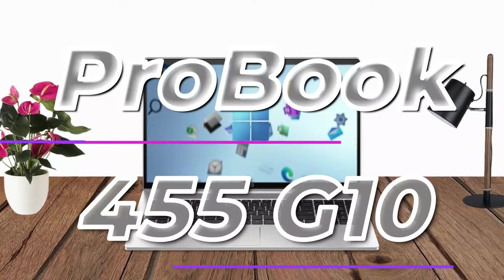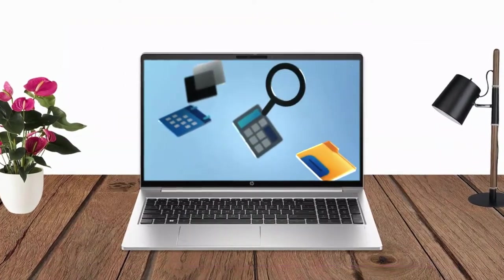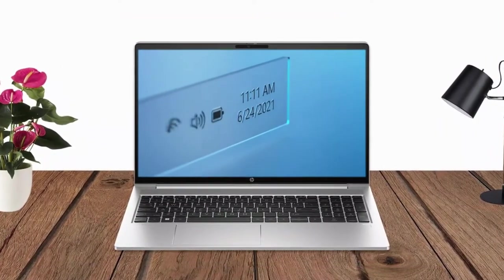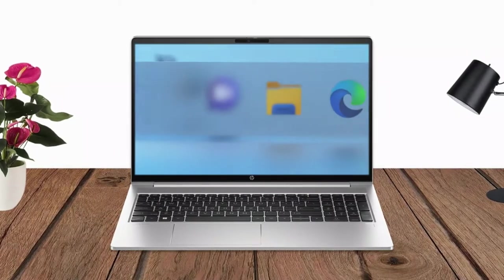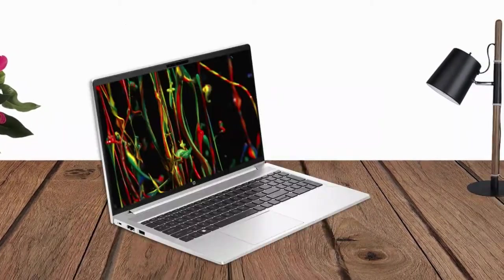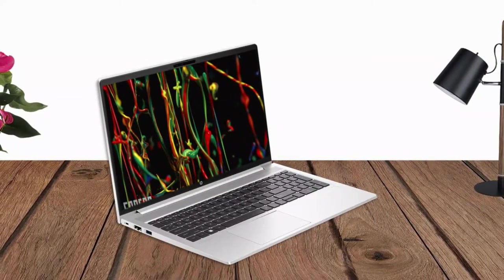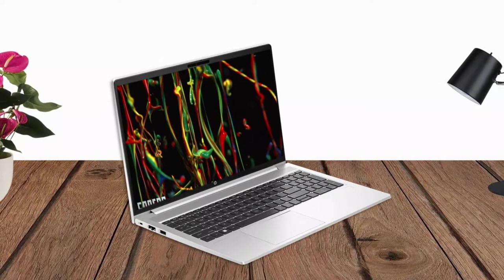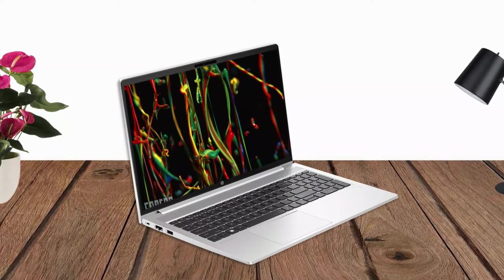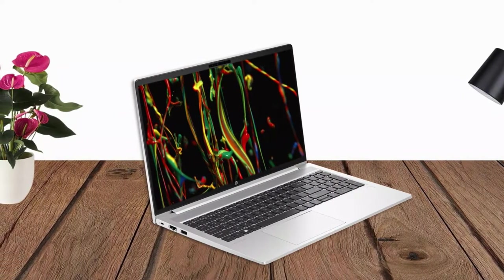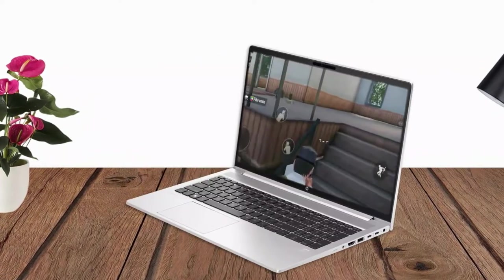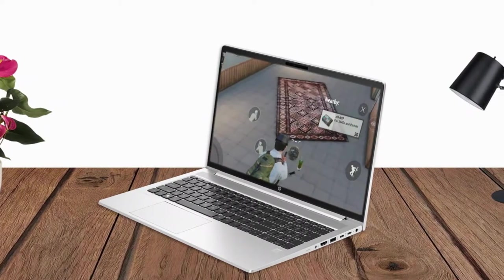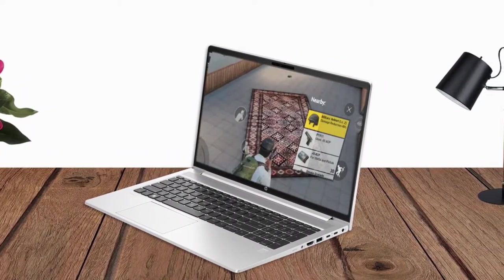The HP ProBook 455G 10 15-inch is a reliable and feature-rich laptop suitable for business users. Its powerful performance, ample storage options, and security features make it a suitable choice for professionals who require a dependable and secure computing experience.